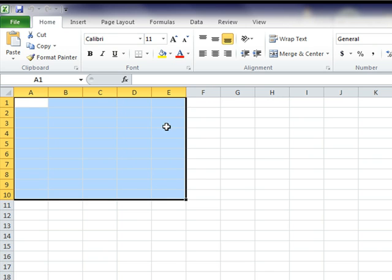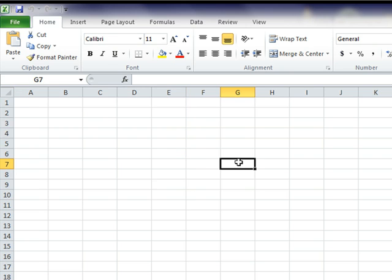You've now selected a rectangle of cells starting at A1 and going to E10. To undo any selection, simply click on any cell within the worksheet.